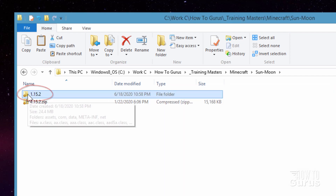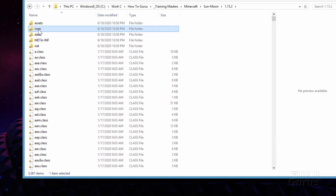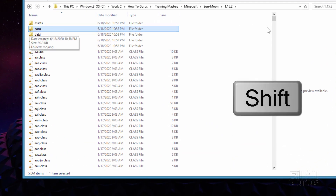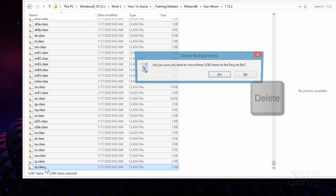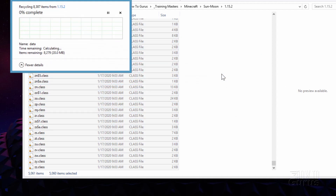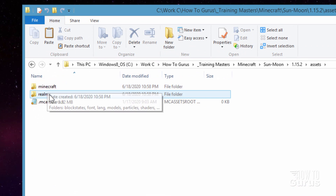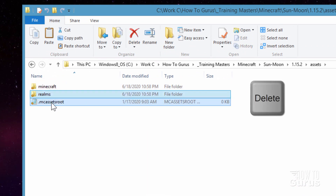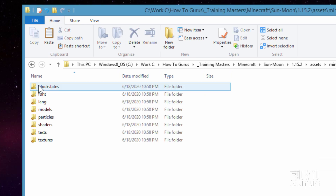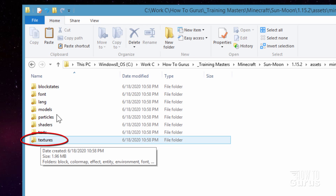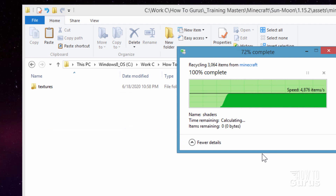Let's go ahead and open this extracted folder. In here we only want the assets folder — everything else can go away. I'll click on the top one, hold down the shift key, scroll to the bottom of the list, click the bottom one and hit delete. Let's go inside the assets folder. We only want the Minecraft folder, so get rid of realms and the other item. Inside the Minecraft folder, all we care about is the textures folder, so everything else can go away.